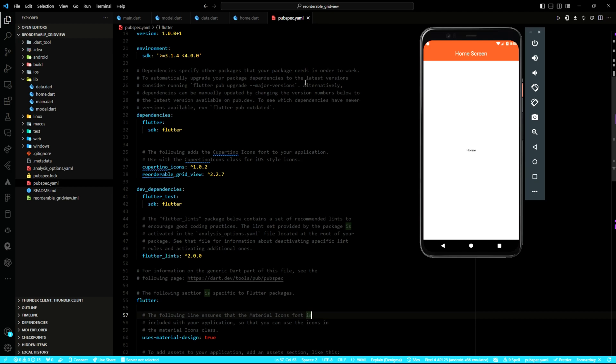Hi, welcome to my channel. In this lesson, let's work on how to reorder items in Flutter.